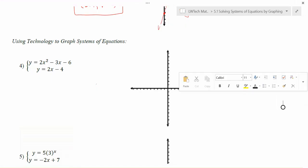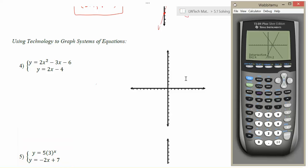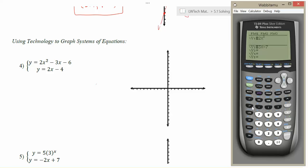Here's our next example. This time we want to use y equals 2x squared minus 3x minus 6, and then for our next equation we want to use 2x minus 4. So this time we're going to have a quadratic equation as well as a line for our solution.